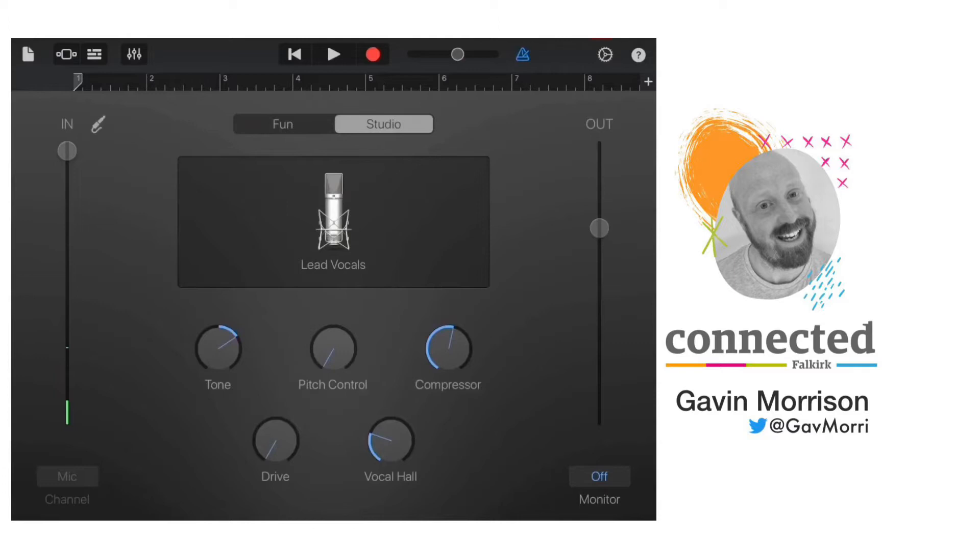You can see the channel on the left hand side is flashing green when I'm speaking, so it's important to make sure that you've got a strong signal that goes green but not red, which means it's too loud. I need to take that down until it's comfortably picking up my volume without going too loud.